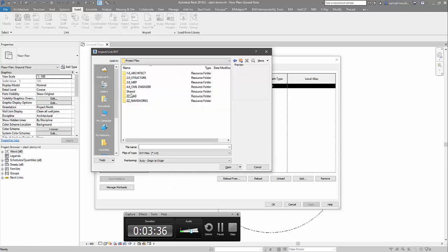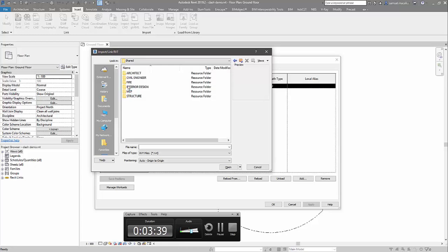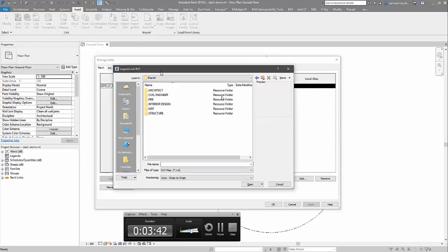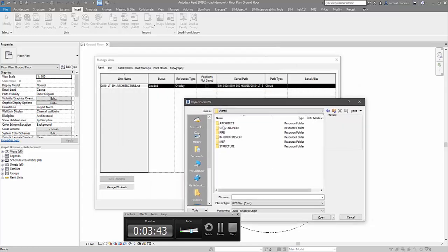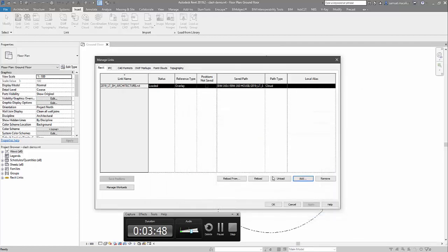I'm going to navigate to my shared folder. This is the verified folder, this is the release. I've got the architecture in there already. I now want to grab the latest structure and bring that one in.